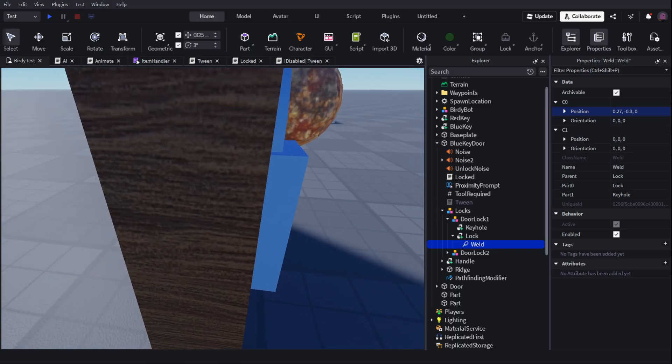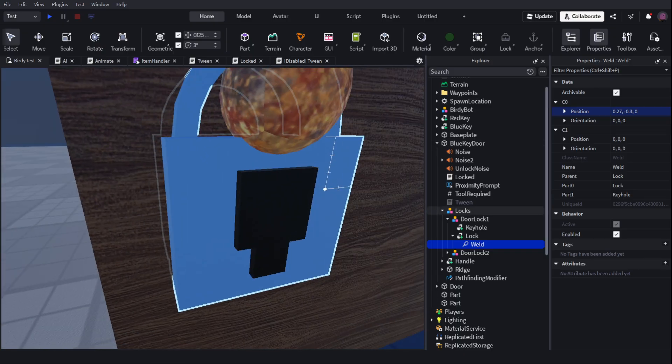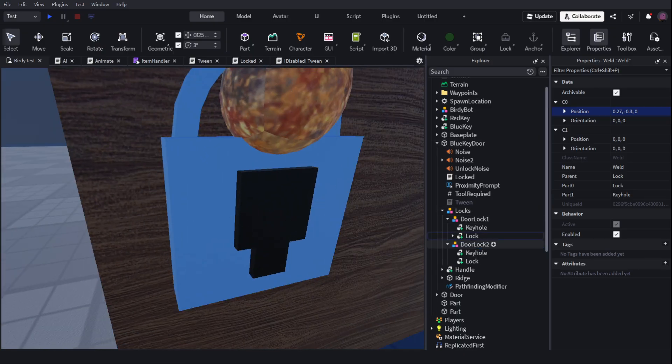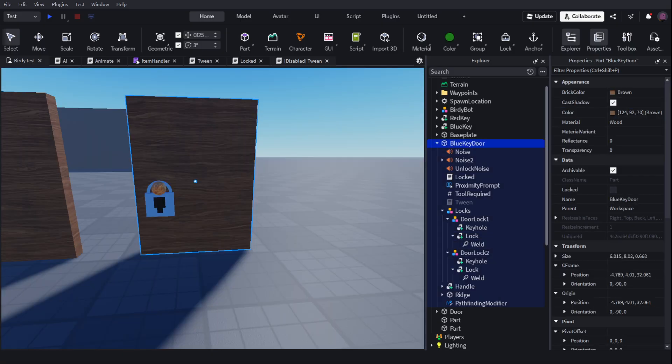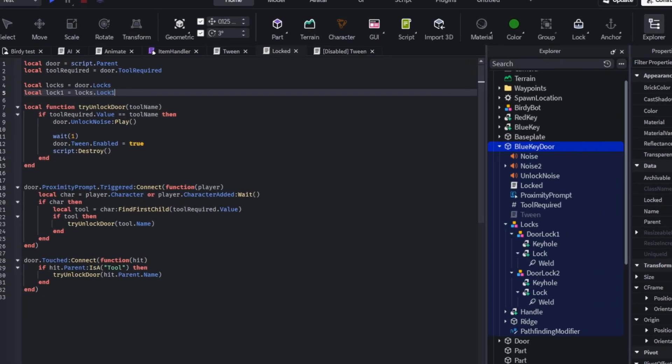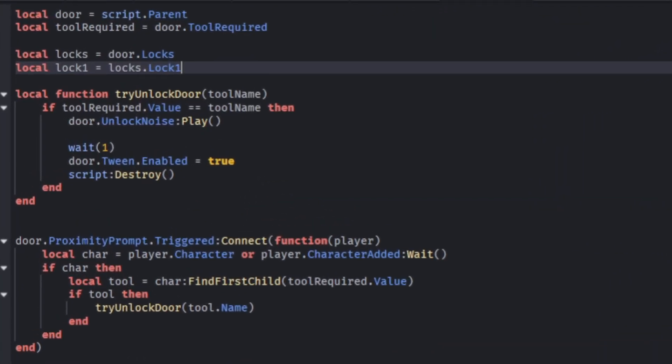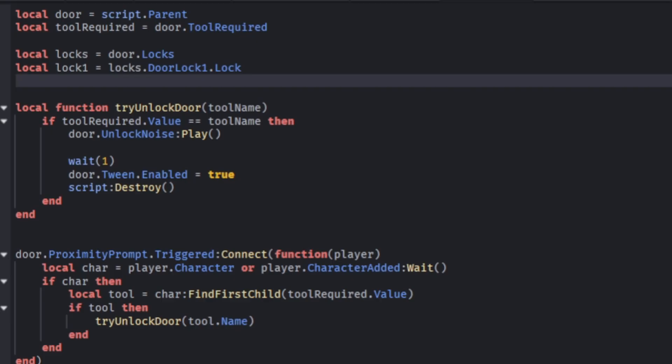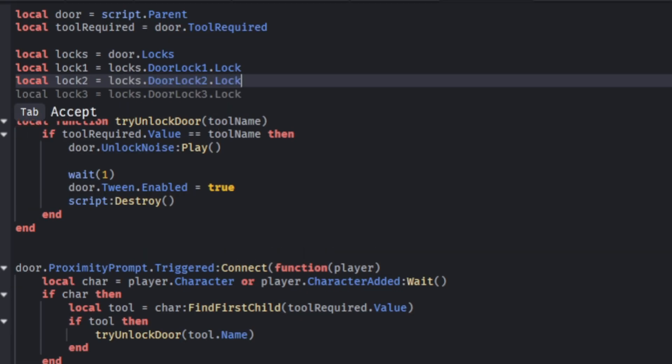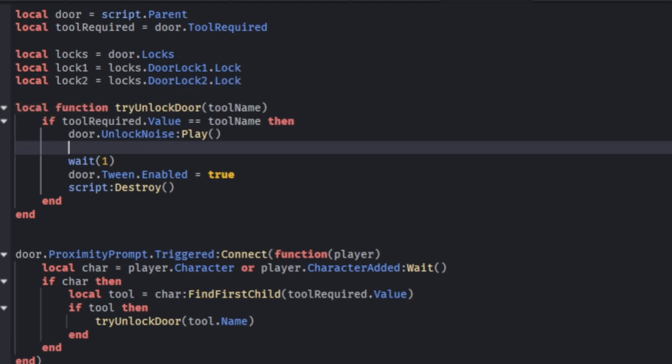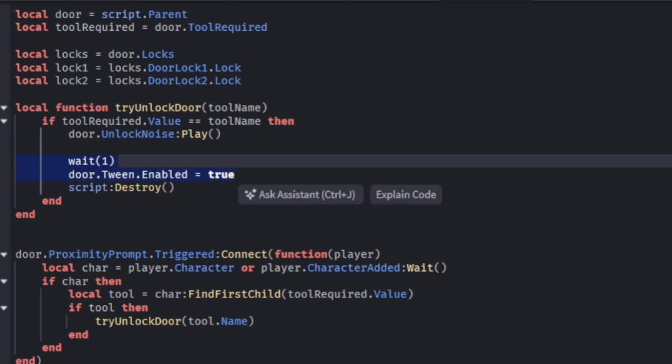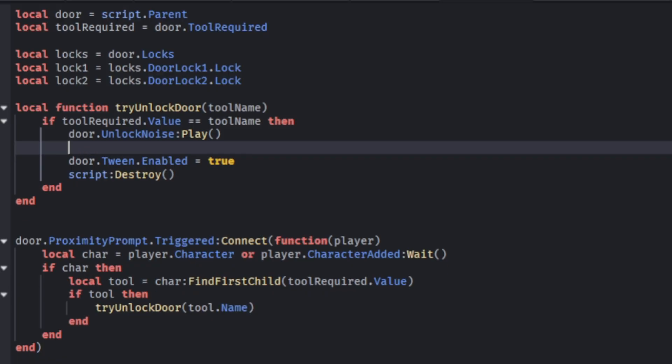So now the lock is back where it should be. Except when I unanchor the lock, the keyhole will fall with it. So now if I go back into the lock script, lock1 equals door equals locks dot door lock one dot lock. And then local lock two can be locks dot door lock two dot lock. The thing helps me there. So now what I can do is I can make... Let me just change how this... Get rid of this wait one second because we're not going to need it anymore.